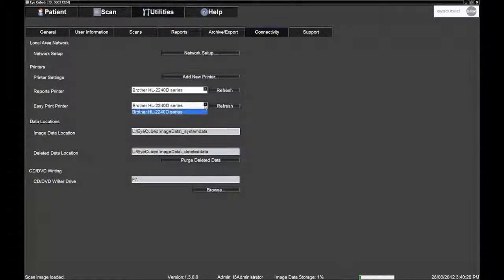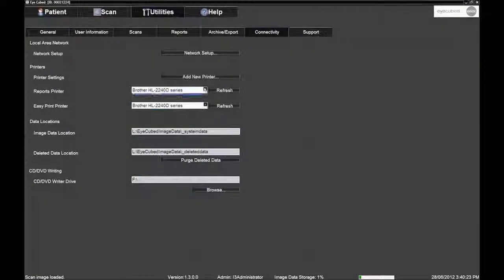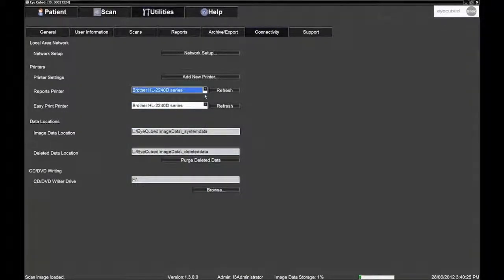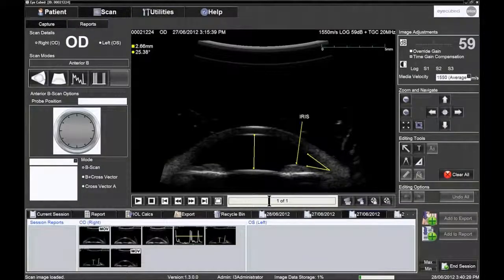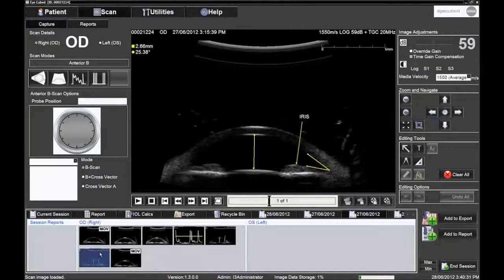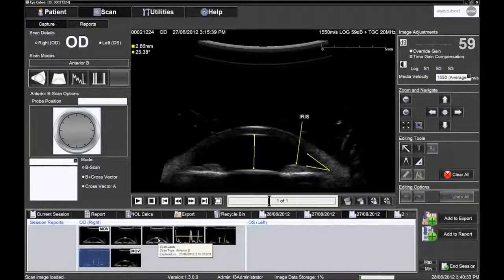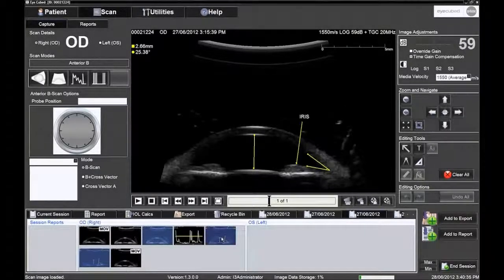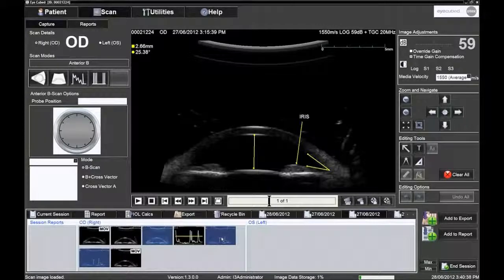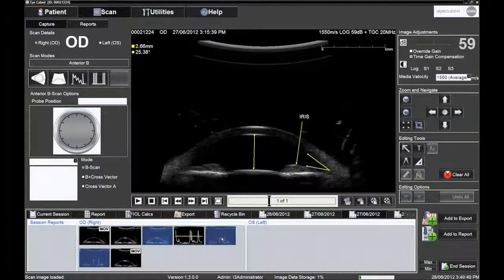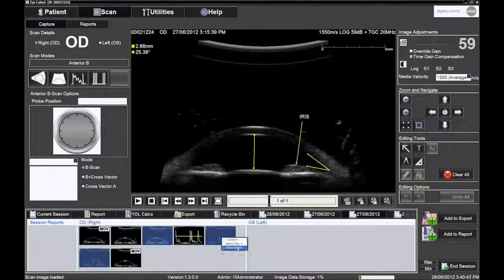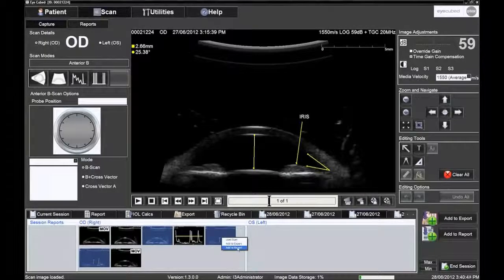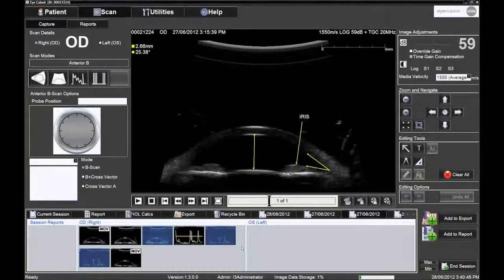Simple or multiple images can be sent to the standard report bin. In the image tray bin, choose the image or images to be printed by clicking on and highlighting them. Either right click the image and select Add to report or click the Add to report icon directly to the right of the image tray bin.